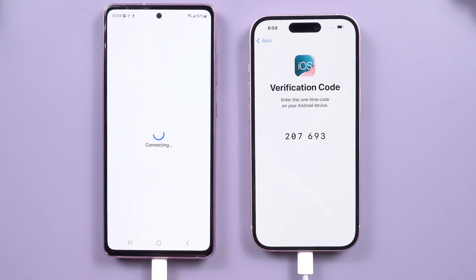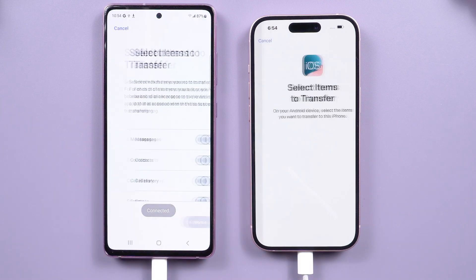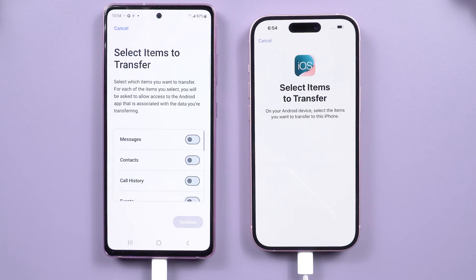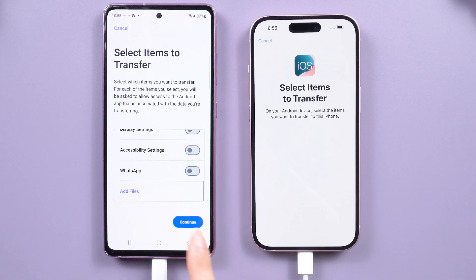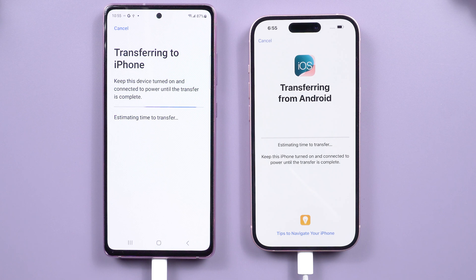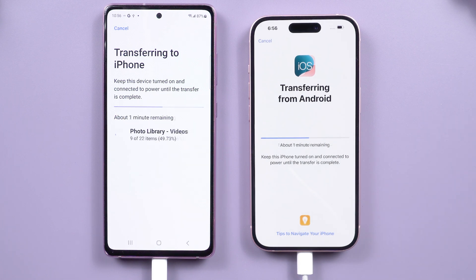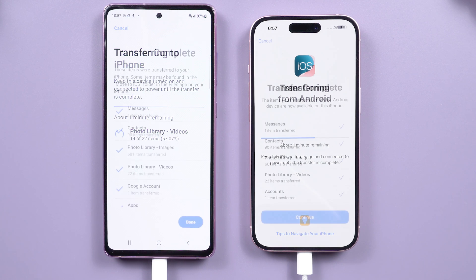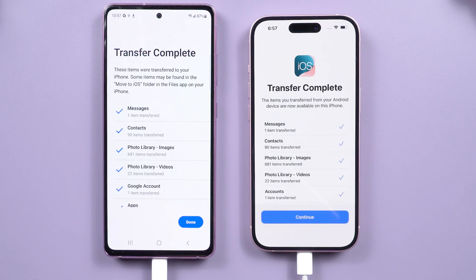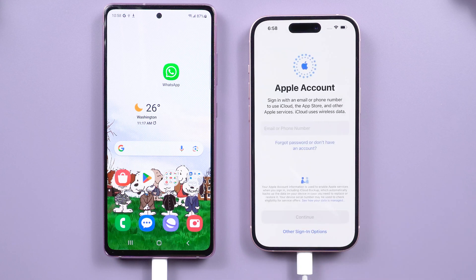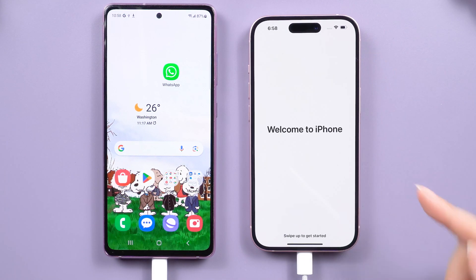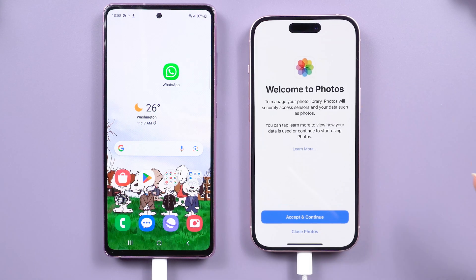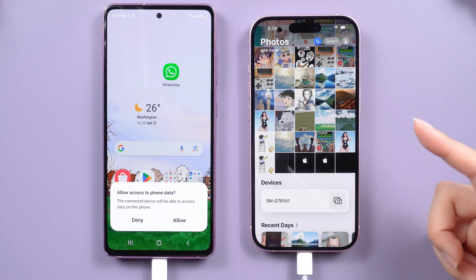Enter the displayed code and connect on your Android device. Wait until the Transfer Data screen appears, then choose the content you want to transfer and tap Continue. This may take a long time and the data transfer can be unstable, so stay close to the phones. Once done, tap 'Continue setting up iPhone' and follow the on-screen steps to complete the setup. Now your photos, contacts, and other data will be transferred to your new iPhone.